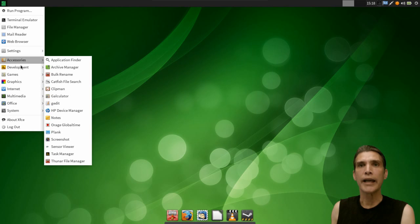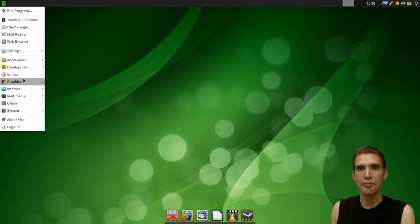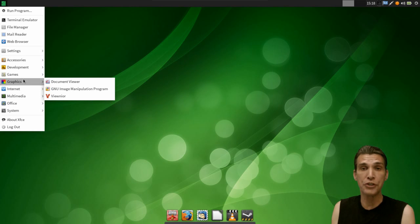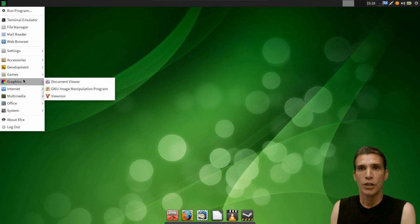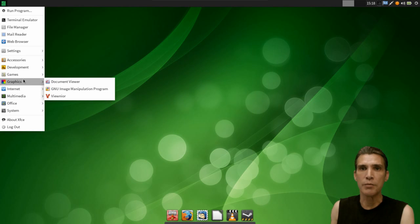Okay, and then you get a few development applications if you're a programmer. I already mentioned Steam. You get Evince, which is a comprehensive document viewer. It will read most common document formats that are out there today. You also get the GIMP for editing your images, and ViewNoir, a very lightweight image viewer.